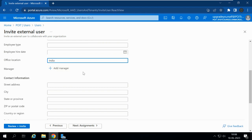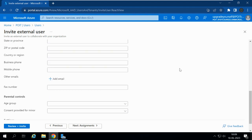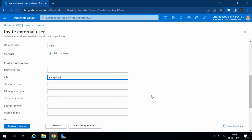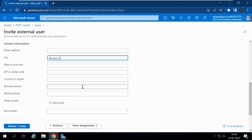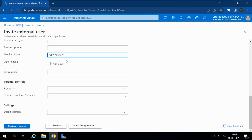You can also click the manager details. Under Contact Information, you can give the street address and city — let me enter Bangalore — then state or province, zip code, country, business, and mobile number. Let me enter the mobile number. If you want to add any other emails, you can add a secondary email address.